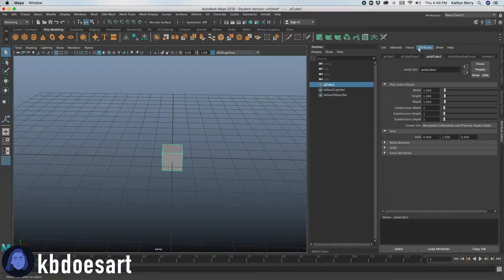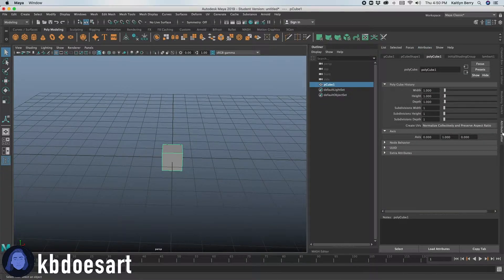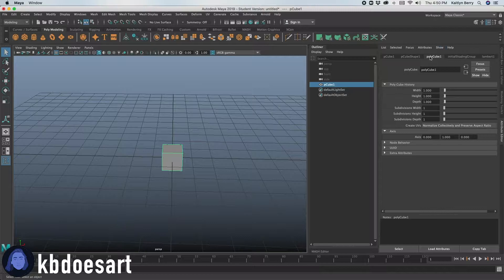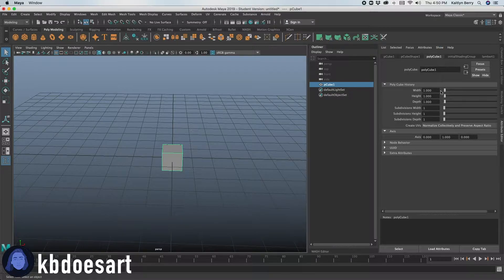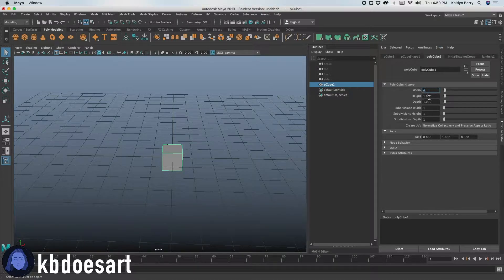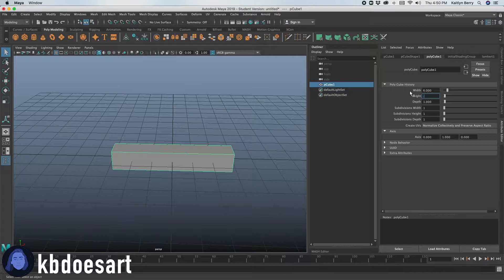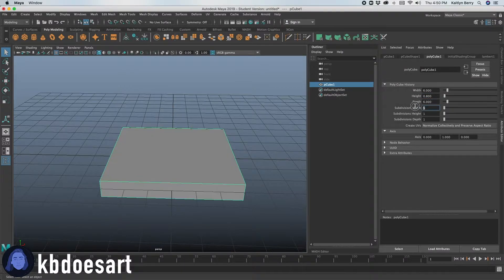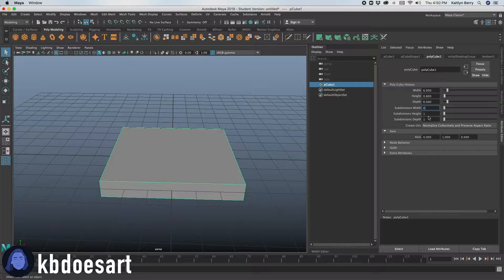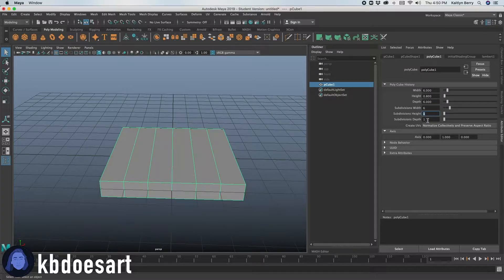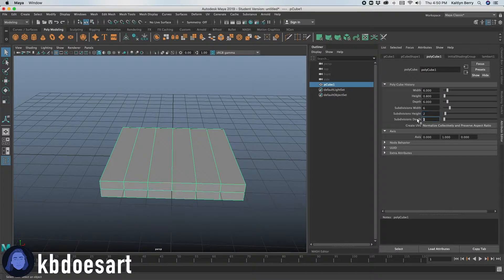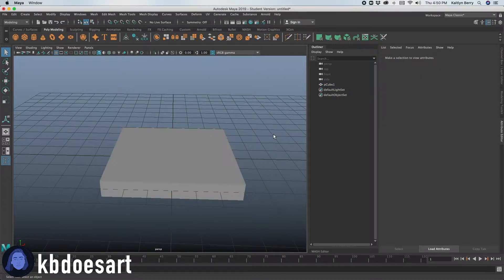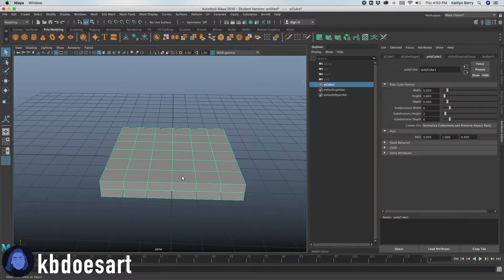So go ahead and grab that guy. Go ahead and go over here into the attribute editor where it says polycube one and we're going to do six by point eight by six and then you're going to do the same on division. So do like six, two and six should be good. There we go.